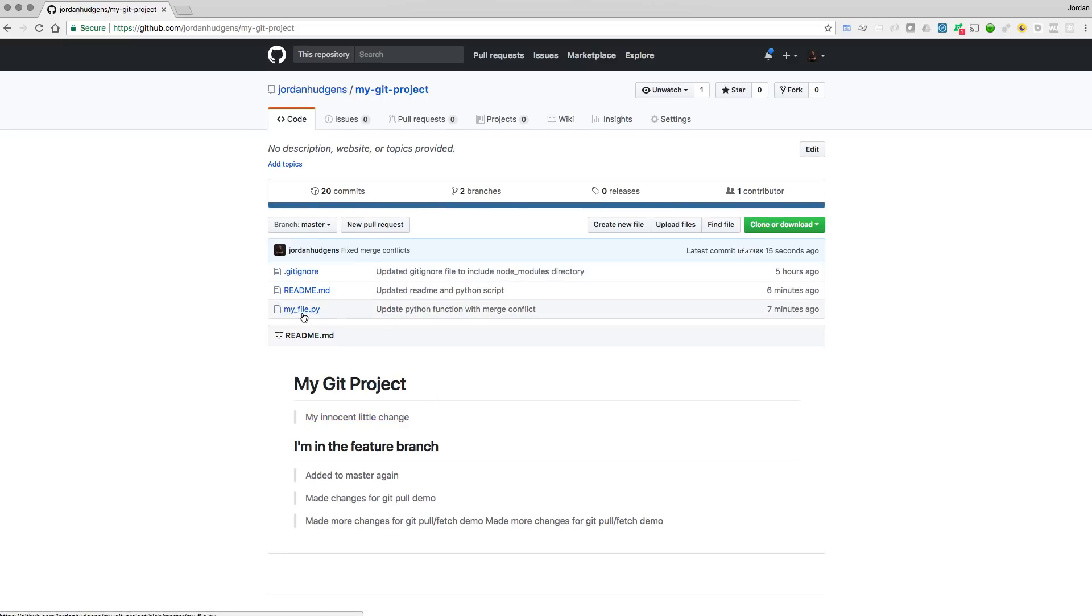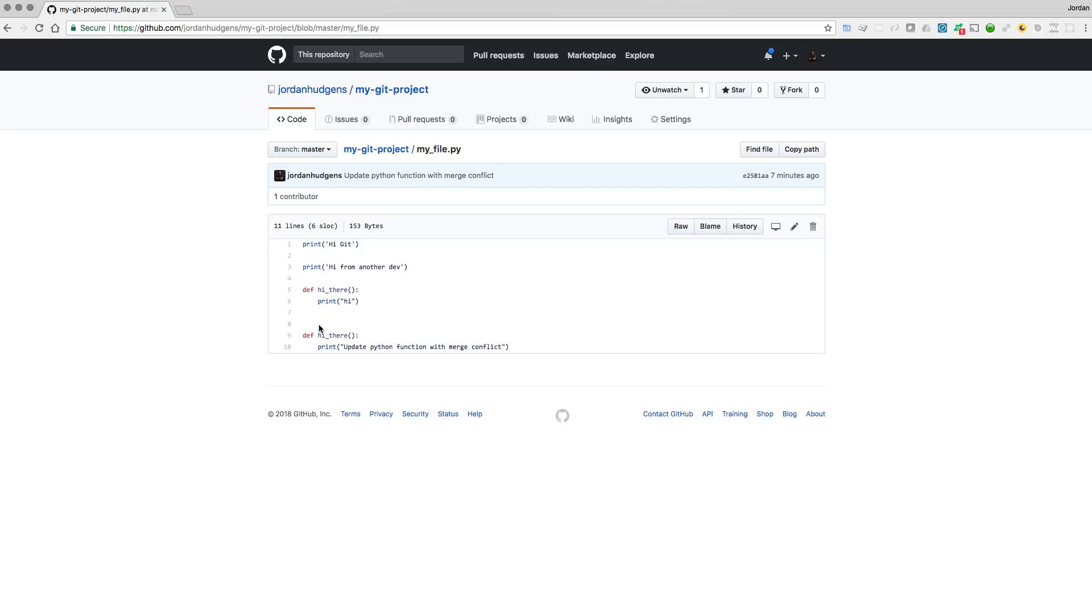And if we come into the Python file here, you can see that right here it says update Python function with the merge conflict, which is what our coworker did. So this is us going through the entire merge conflict process and picking out the items we want.